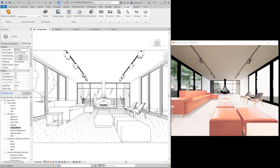You have this beautiful project you've rendered using Enscape and you want to share it with folks, but you can't be there in person, so you want to create a virtual reality presentation. Fortunately, you can do that with almost just a click of a button. Here's how you do it.